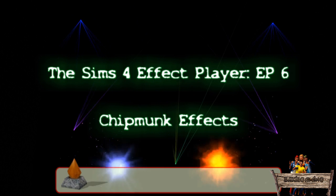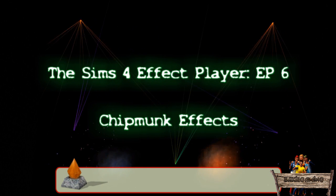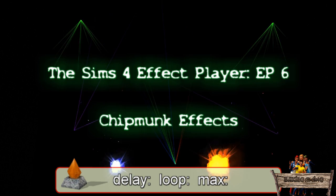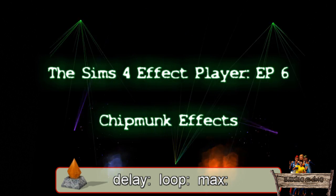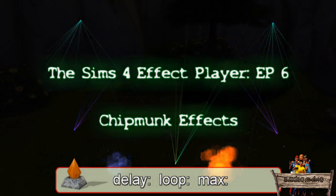In the bar at the bottom of the video you'll find the code I used for that effect at that moment. Remember you can use the delay, loop, and max codes for even better results.